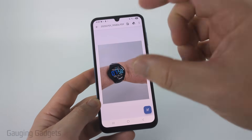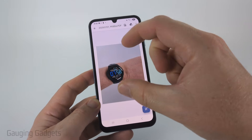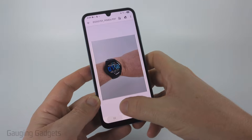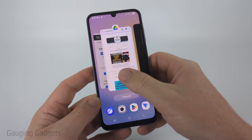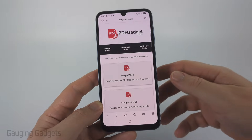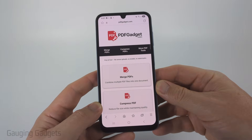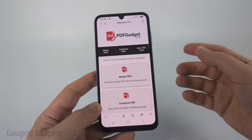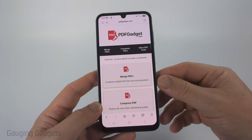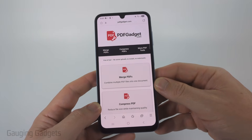Now, if for some reason that doesn't work for you, or you want to manipulate the image or make it smaller before you save it as a PDF, the tool I recommend is PDFgadget.com. Full disclosure: I created PDFgadget.com because I wanted to recommend something that does not require you to upload your PDFs to a server. All the tools on this website work within the browser on your Samsung phone — nothing ever leaves your device. Check the description, I'll have a direct link down there.